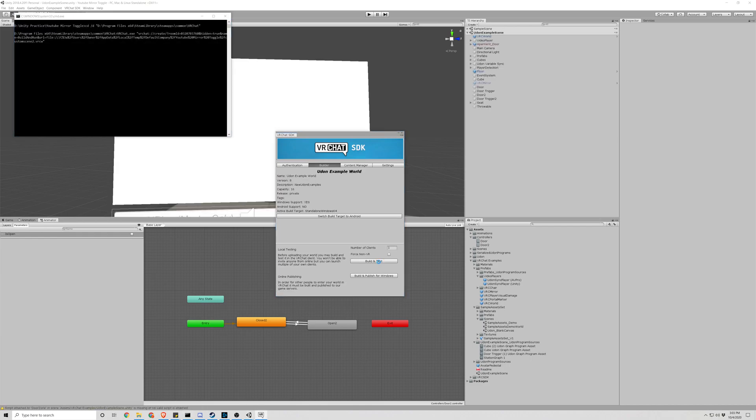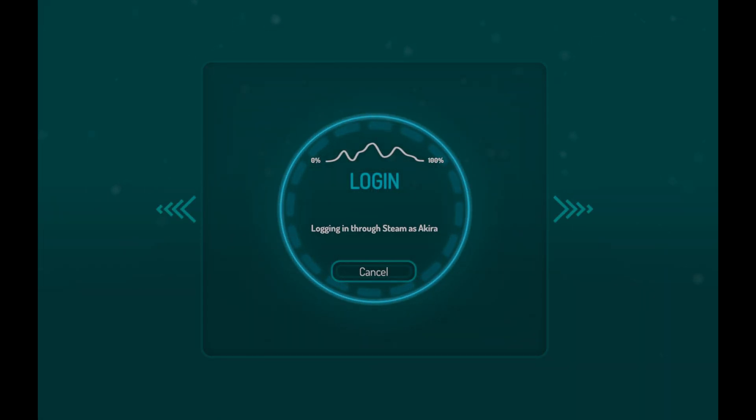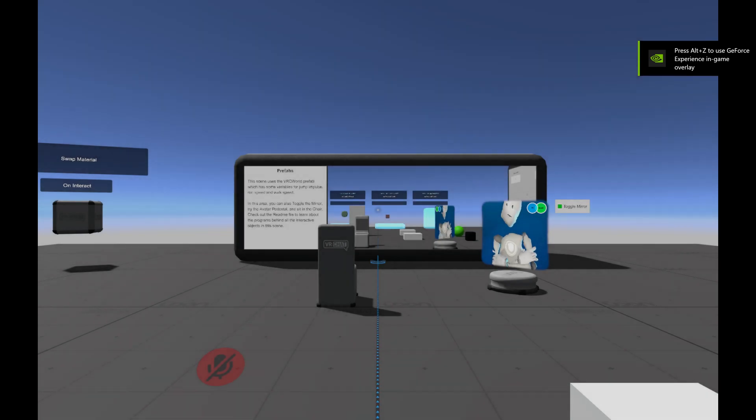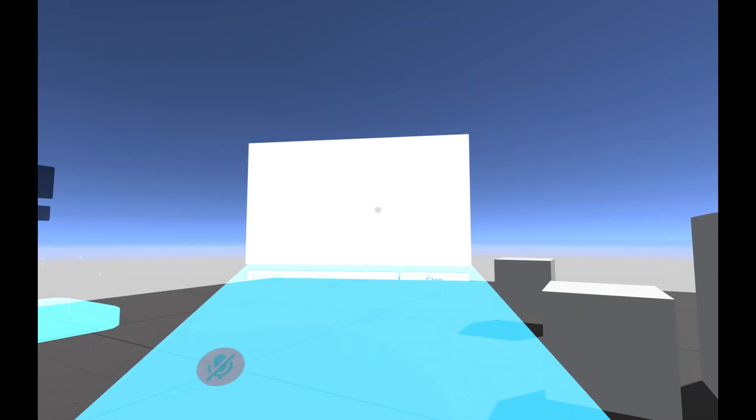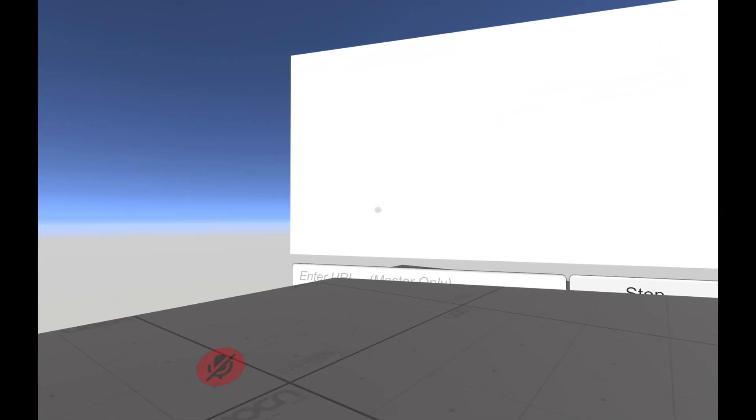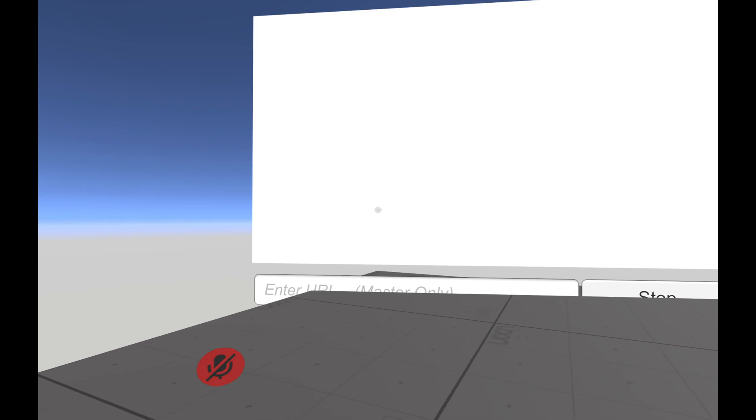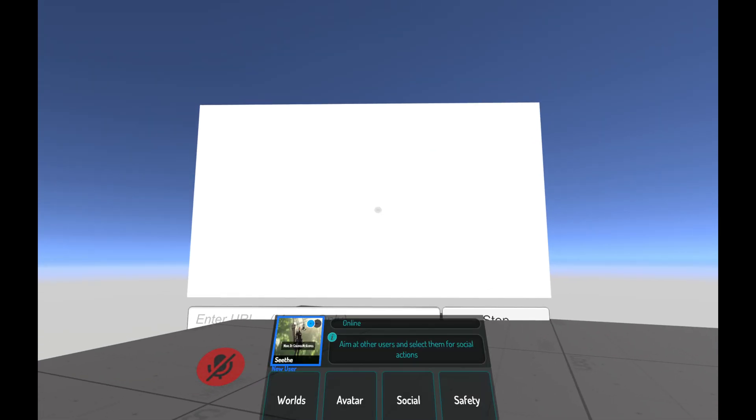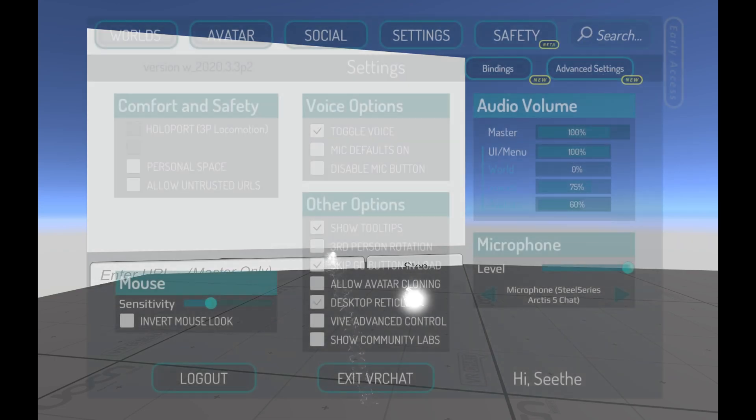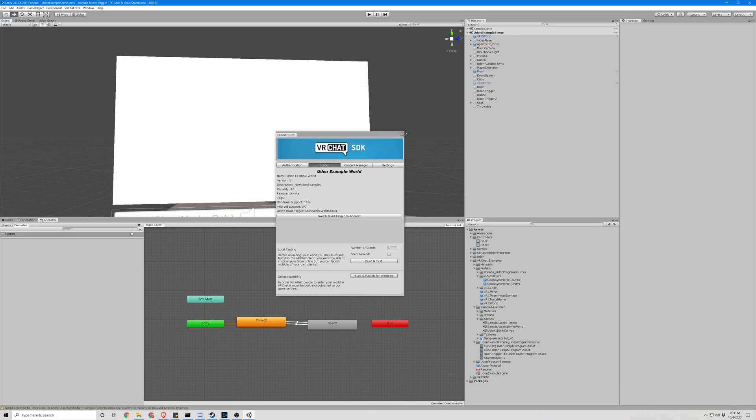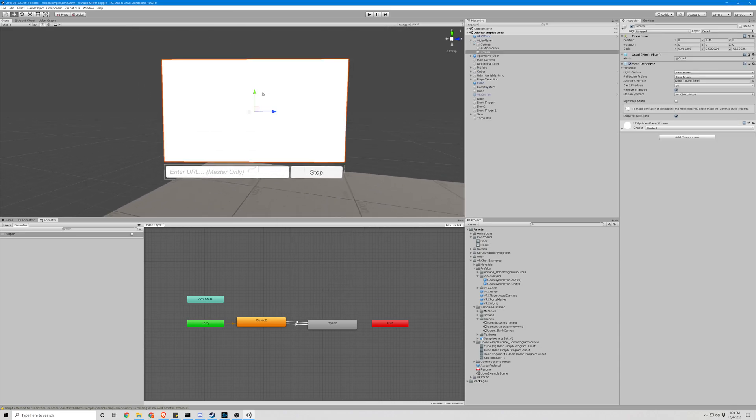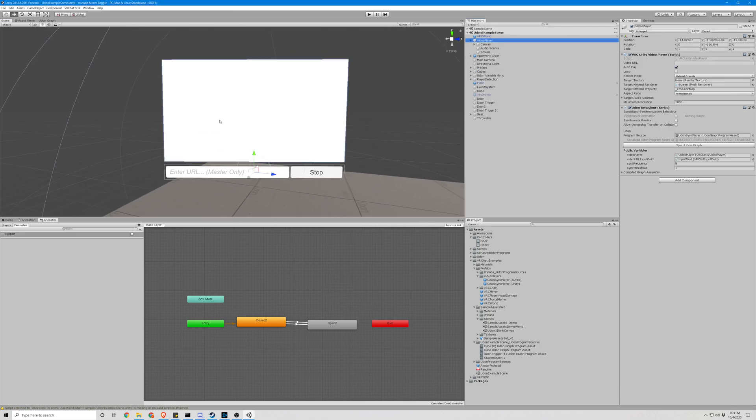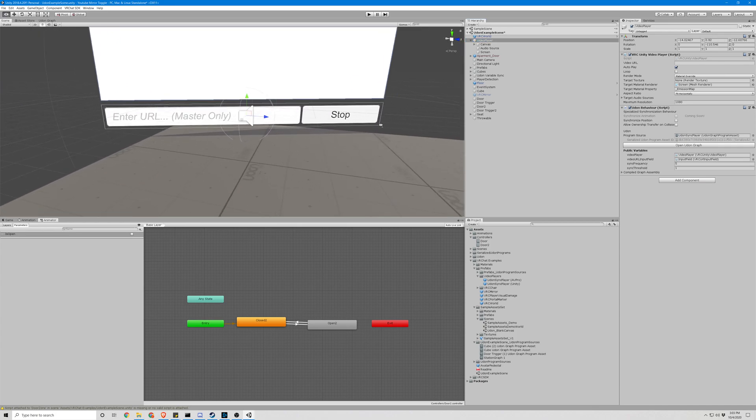Let's make sure it renders. Let's move it up a little bit so that URL is actually visible. Click on the video player, move it up slightly. There we go, that's better.